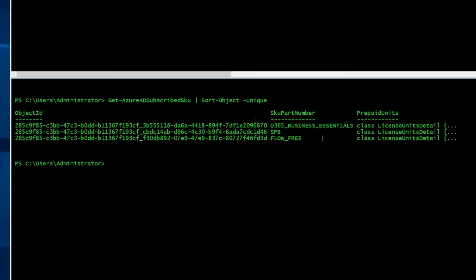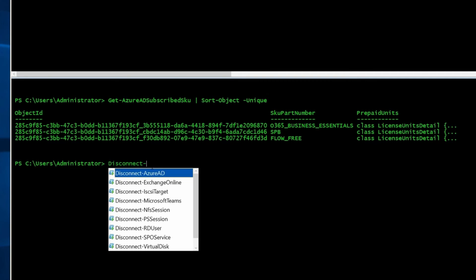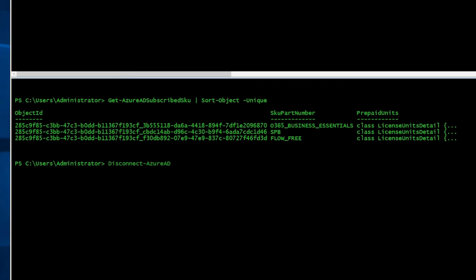There are other syntaxes that you can use once you connect to Azure AD, and I'll show you in the future videos. Once you're done using PowerShell, make sure to use this command to disconnect the session. For today's video, I just wanted to show you how you can connect to Azure AD. Let me know if you have any questions. See you all next time.